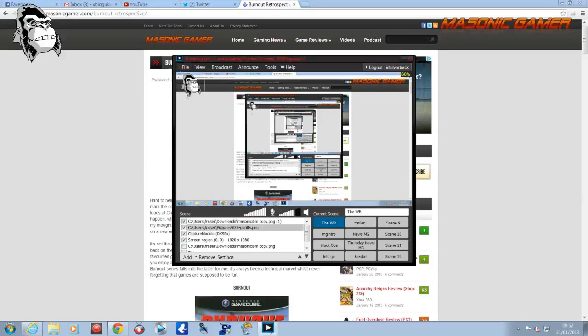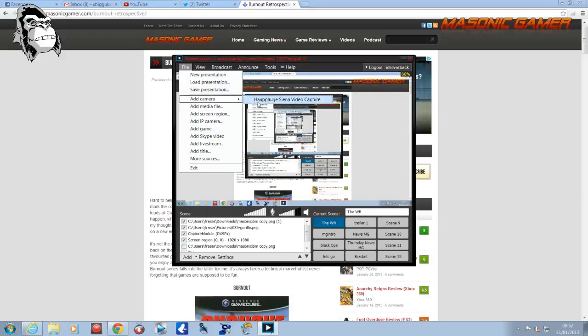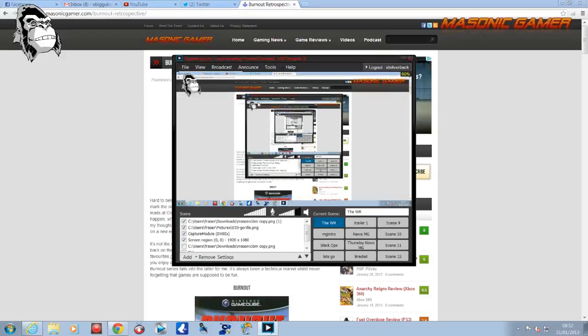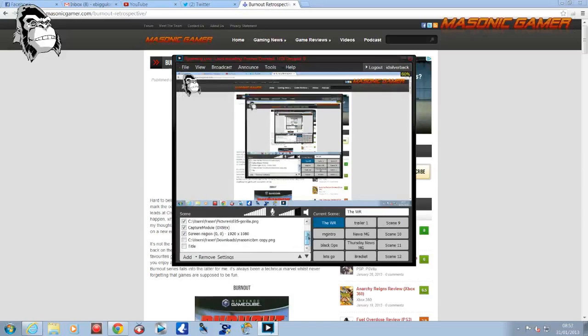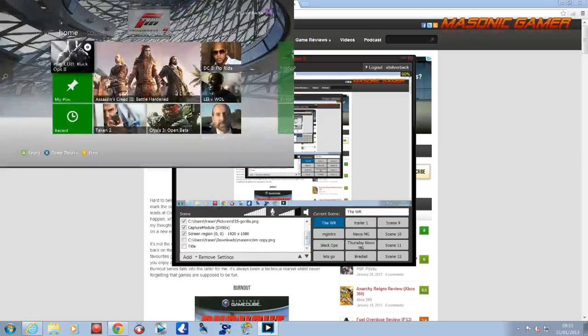I'm just going to go through, if I go to file and then I go to add camera, it comes up there. Now where it says Hauppauge, if you have a Roxio plugged in, it will be a Roxio. You click on that. And there it comes.